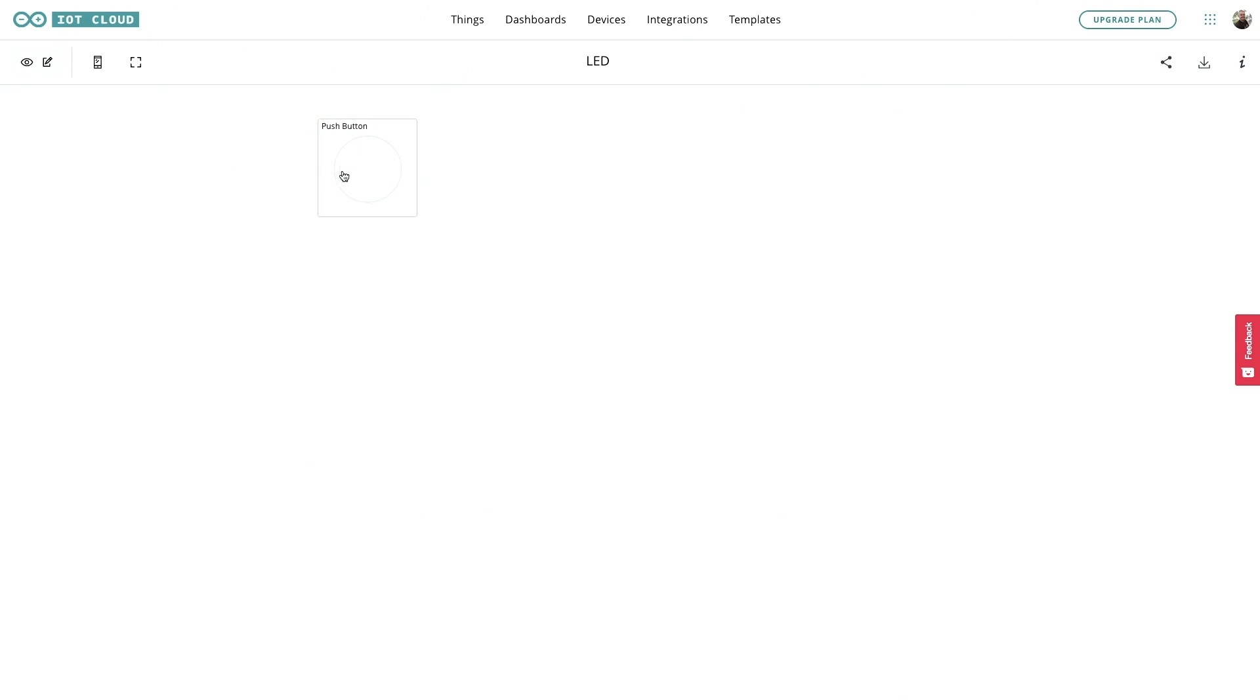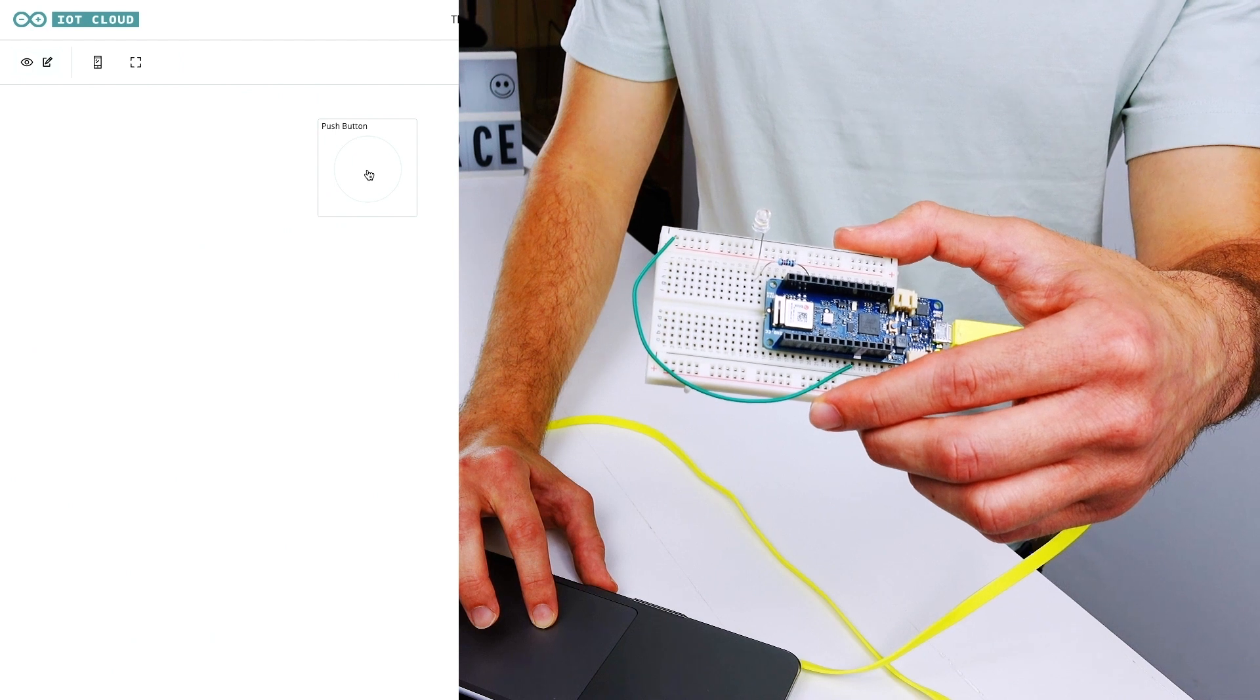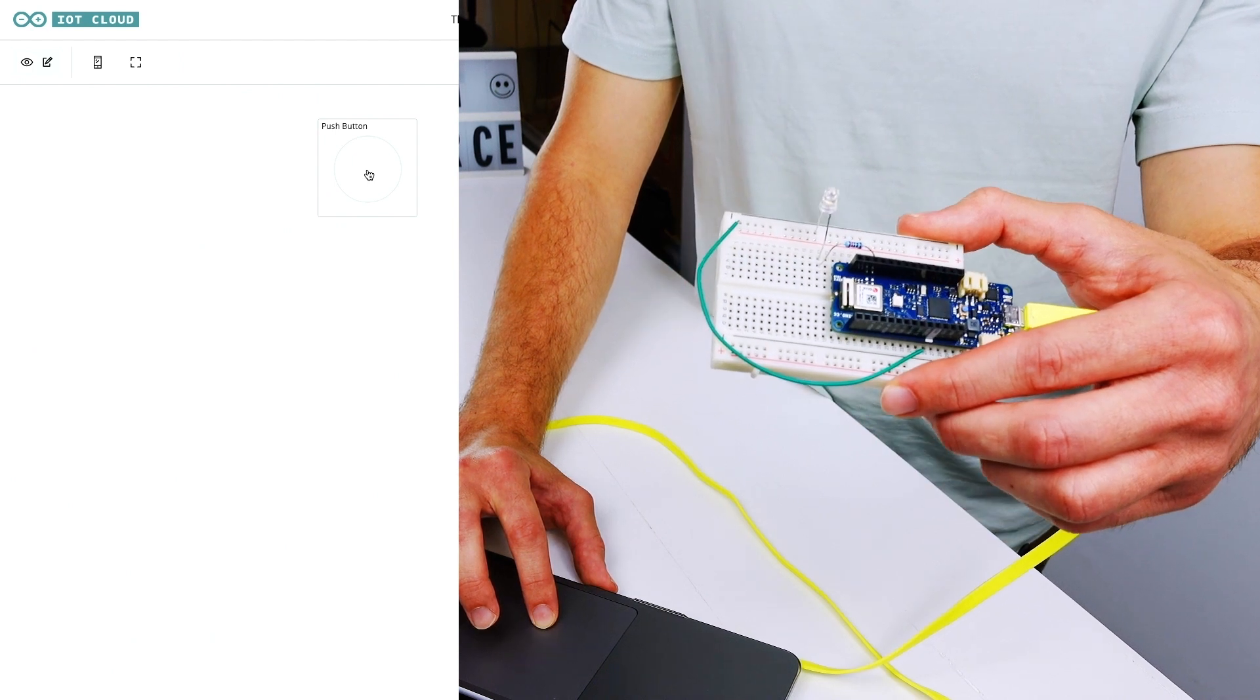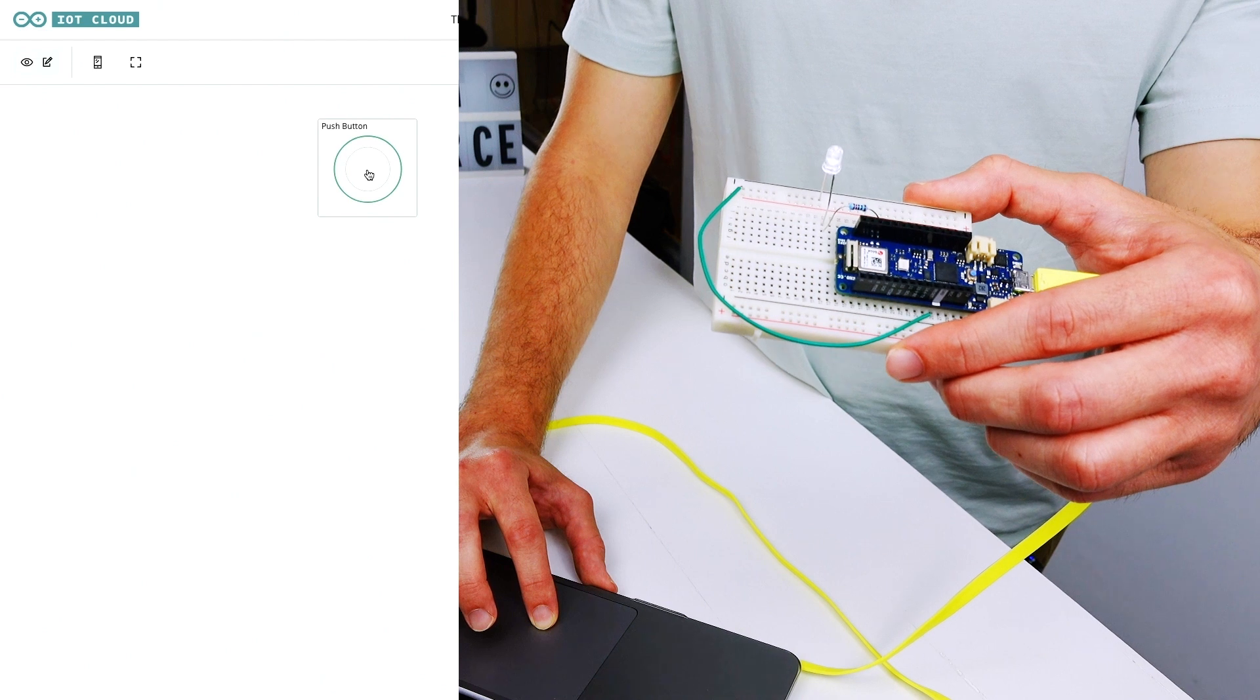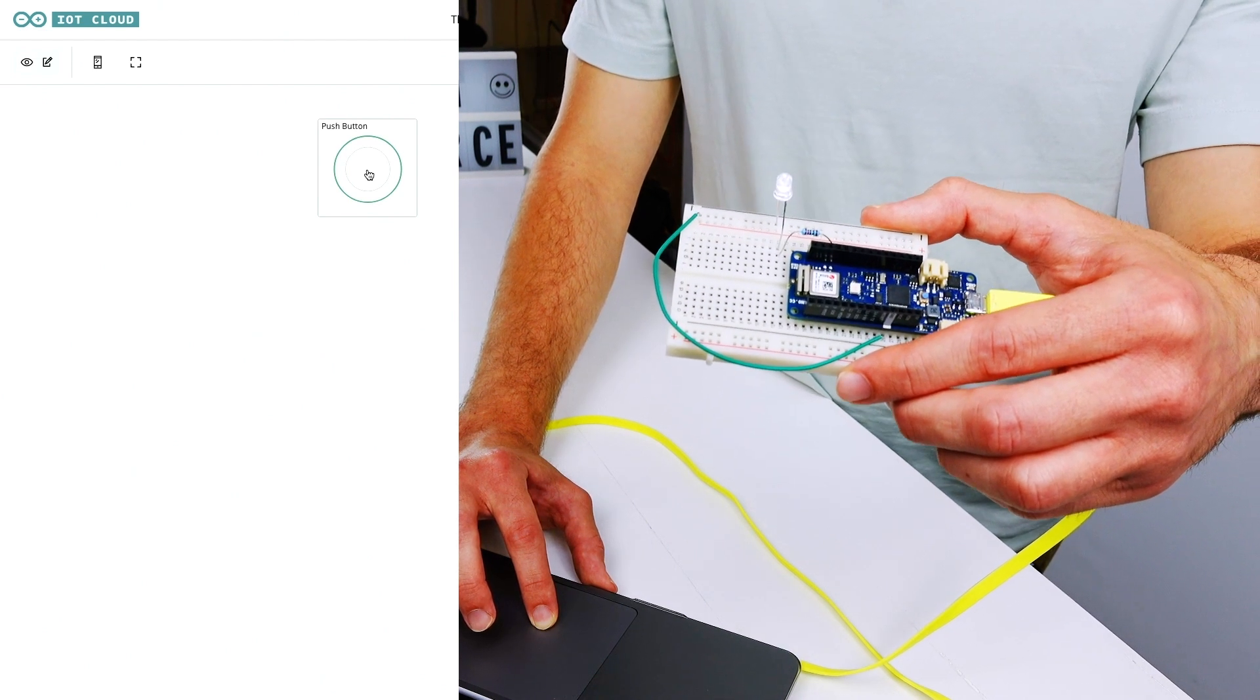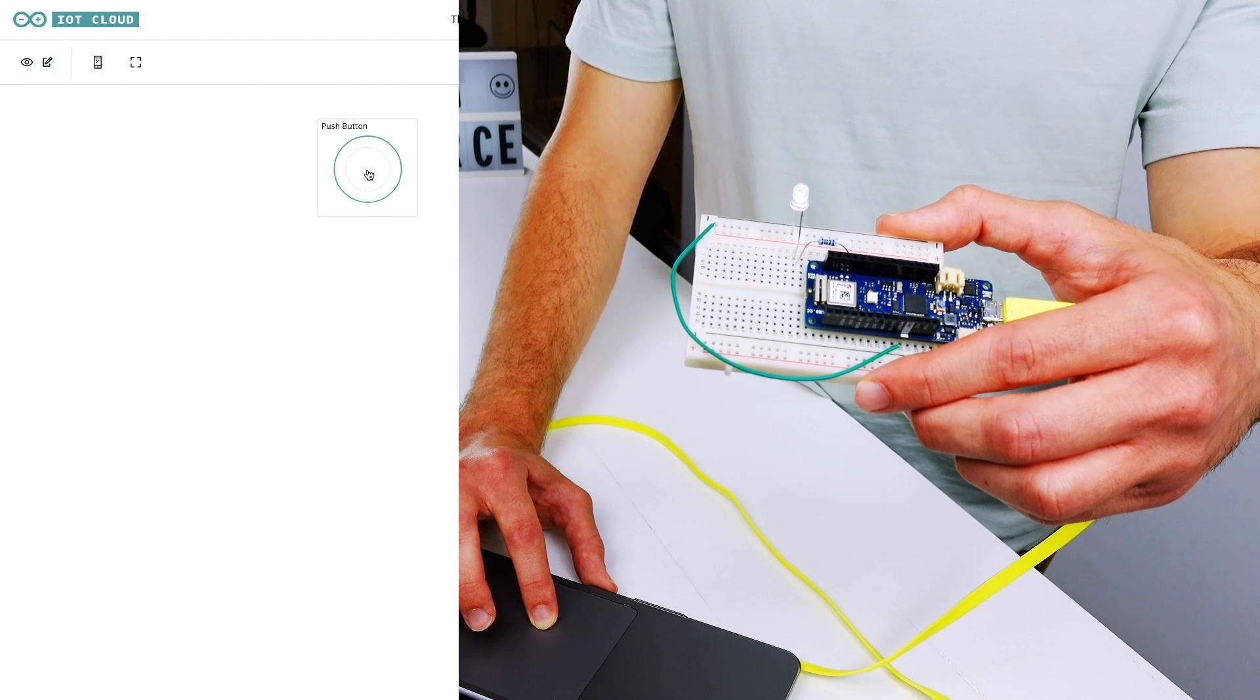Now we should be able to control the LED through this new widget. Let's take a look. I'm going to push the button and I expect the LED to go on. That's it. And now if I release the button, the LED should go off.